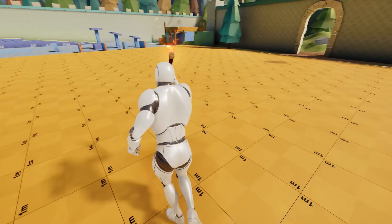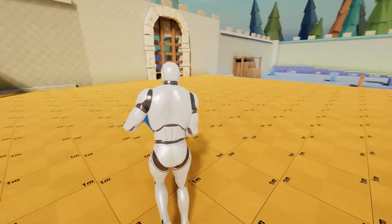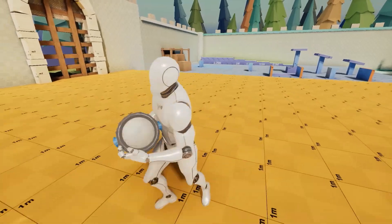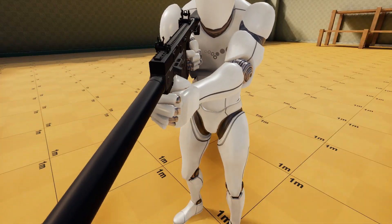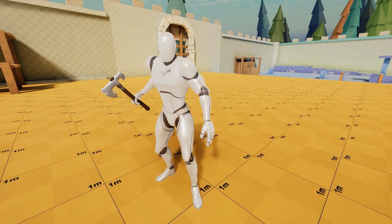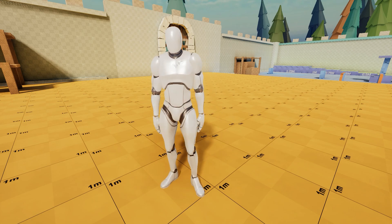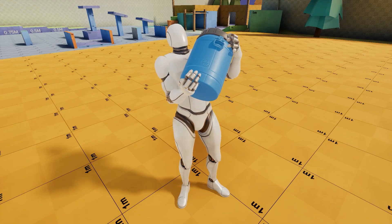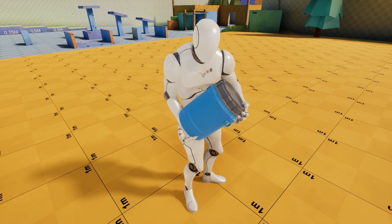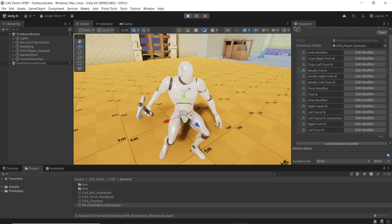If you need something procedural, CAS includes a set of animation modifiers. Attach hands to props like barrels, guns, or levers. Play procedural steps for movement, or pose changes to reduce foot sliding. Look around and turn in place. No blend trees required. Or just modify bones directly without writing any code.